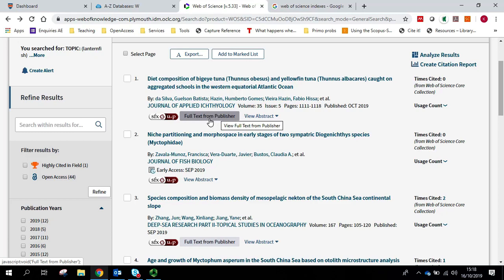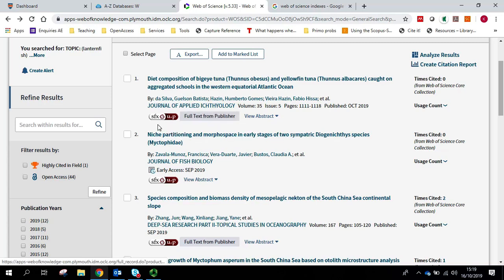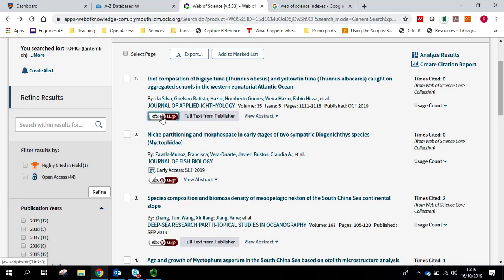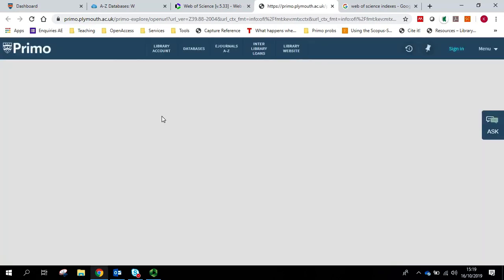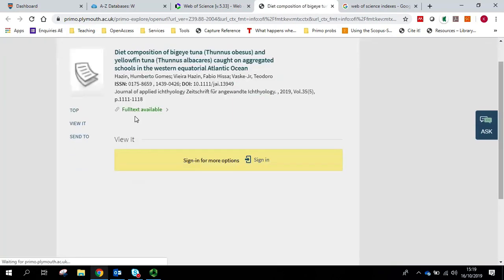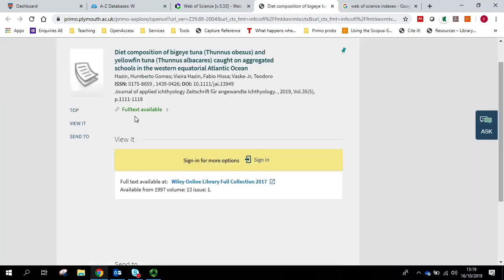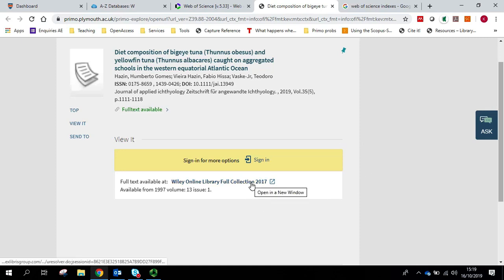In order to save time, just click on the SFX at UOP button here. That will give you an immediate indication of whether we subscribe to the item or not. And you can see in this case, full text is available and we just need to click on the link.